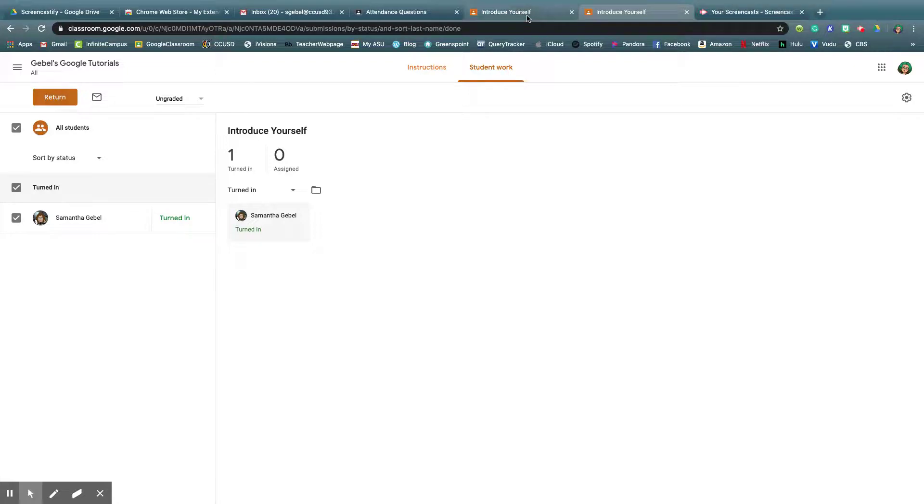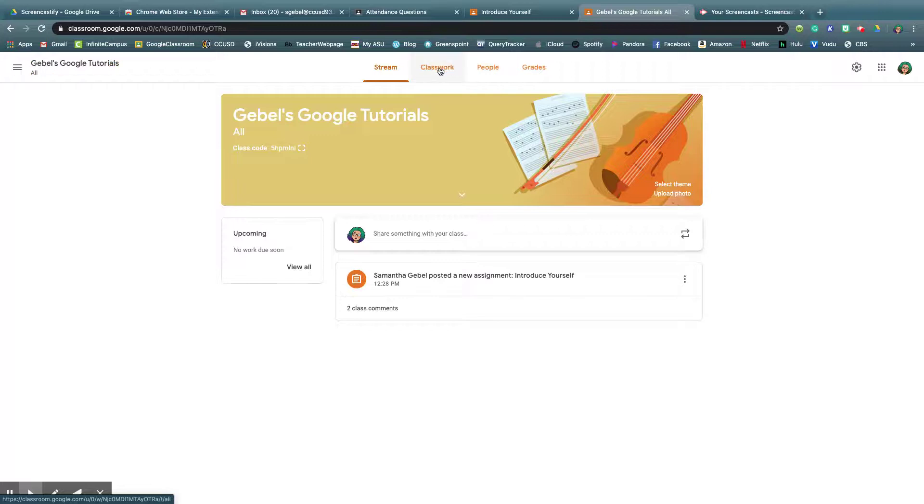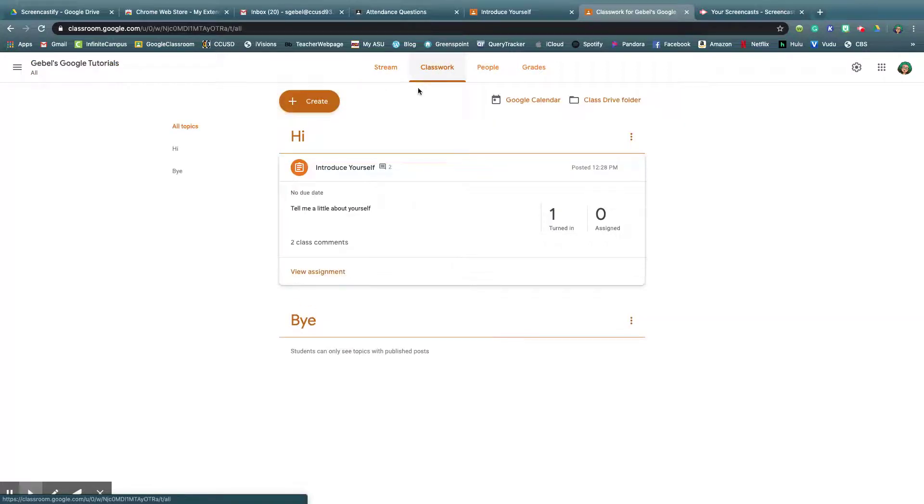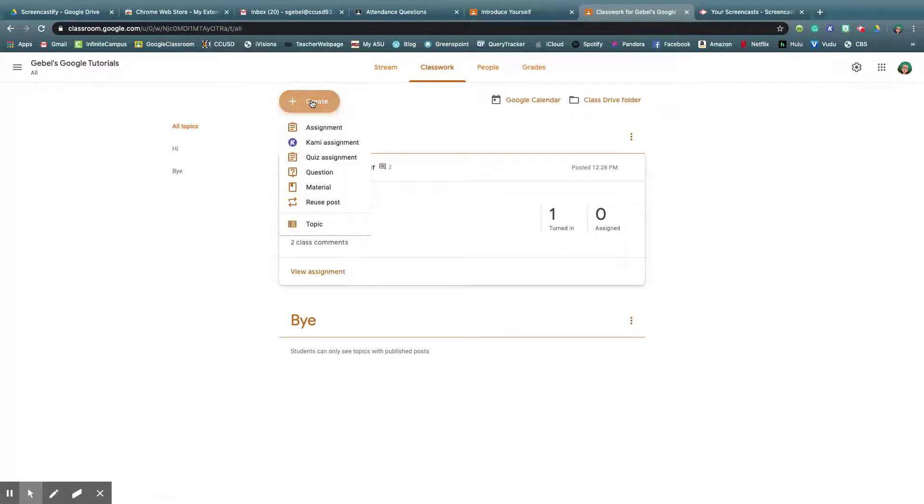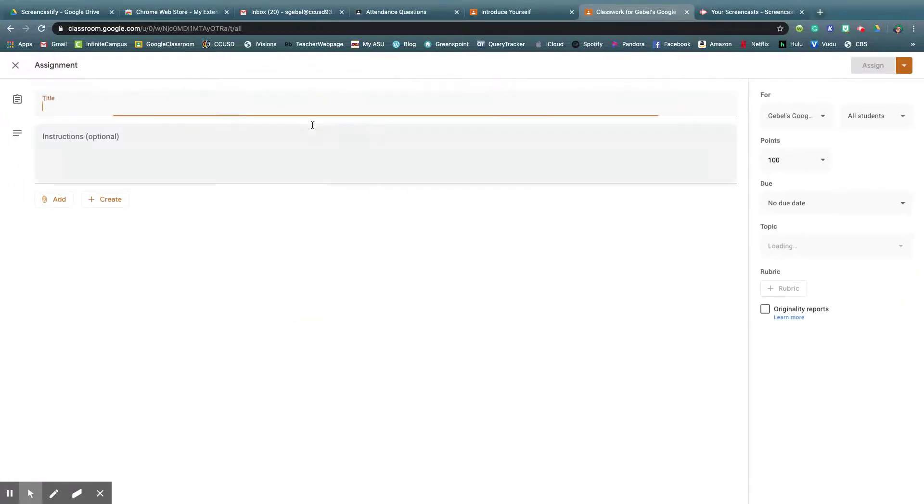But now, how to actually create an assignment, that's what I'm going to show you now. So if you're in classwork, you go to create, go up to an assignment, and then you get all this fun stuff.